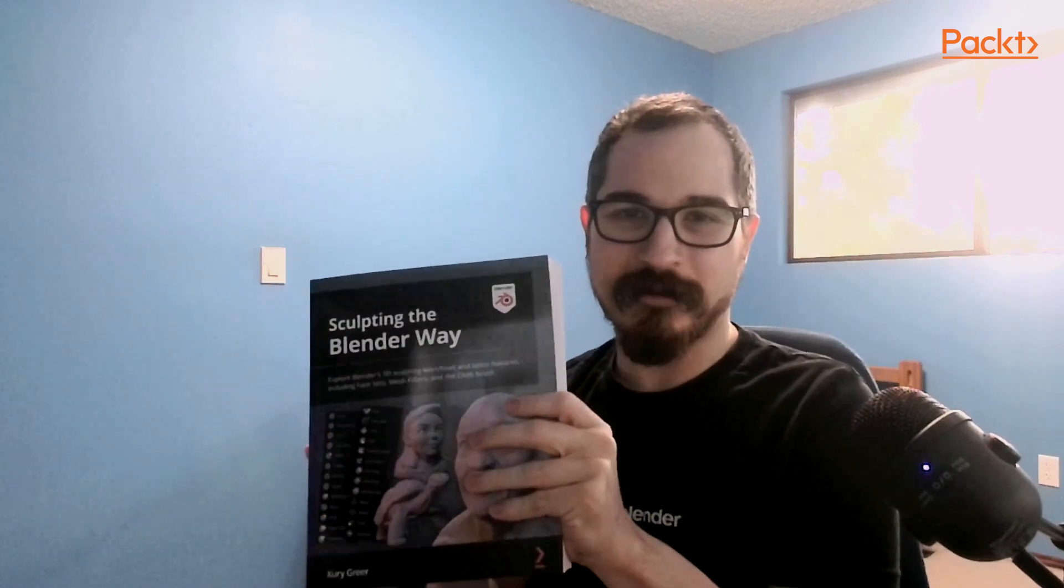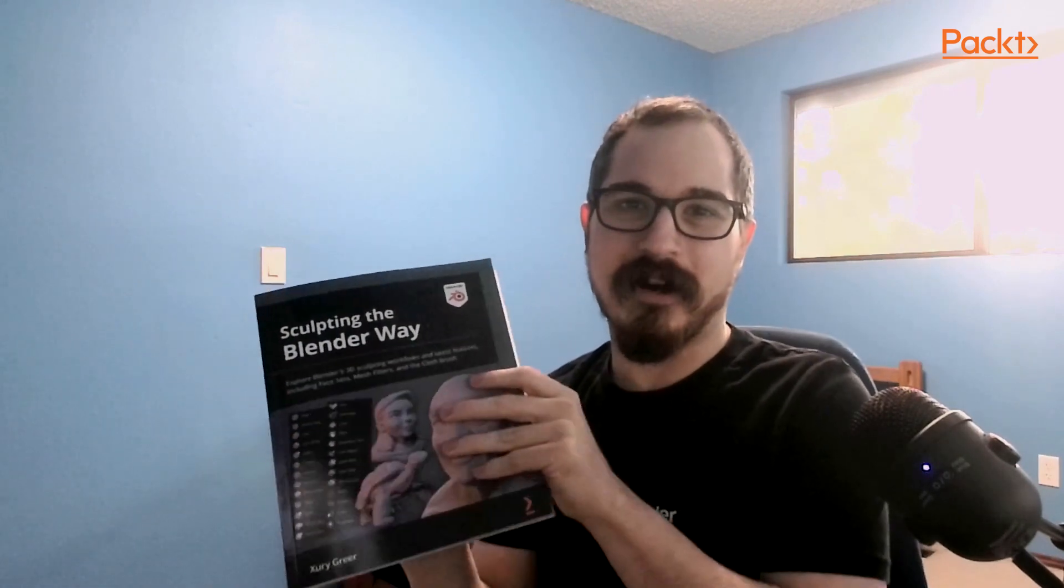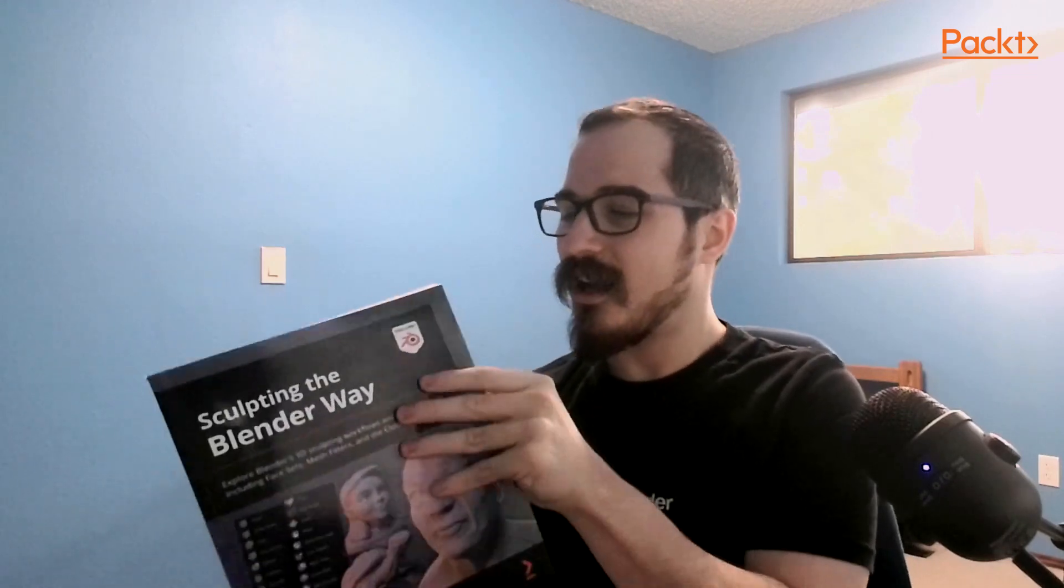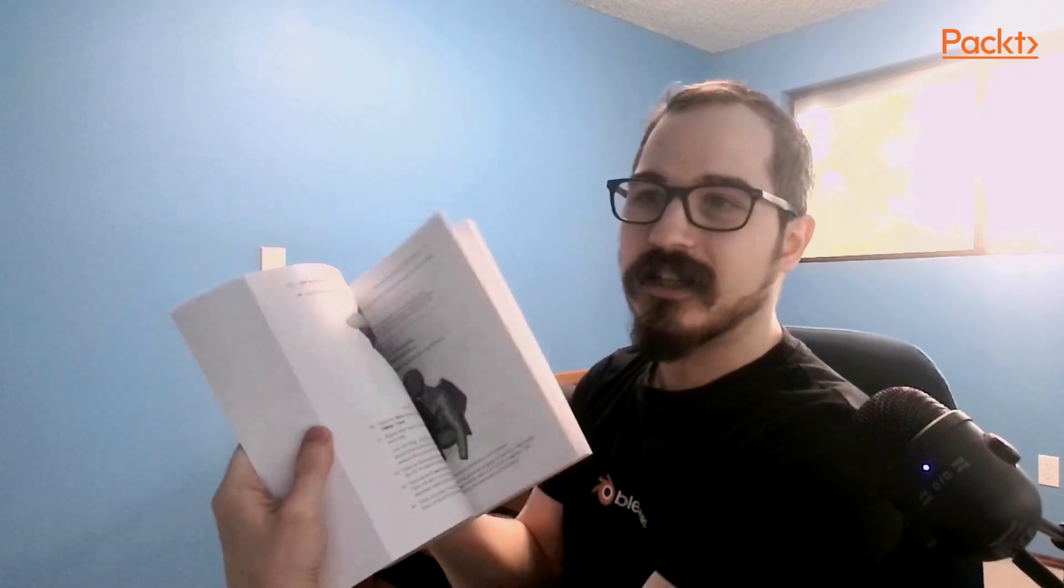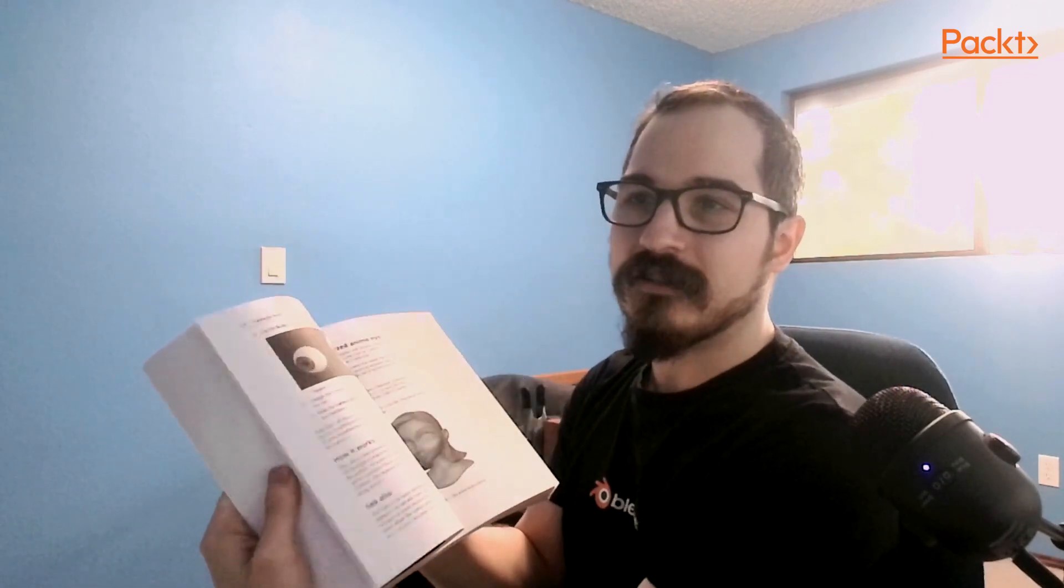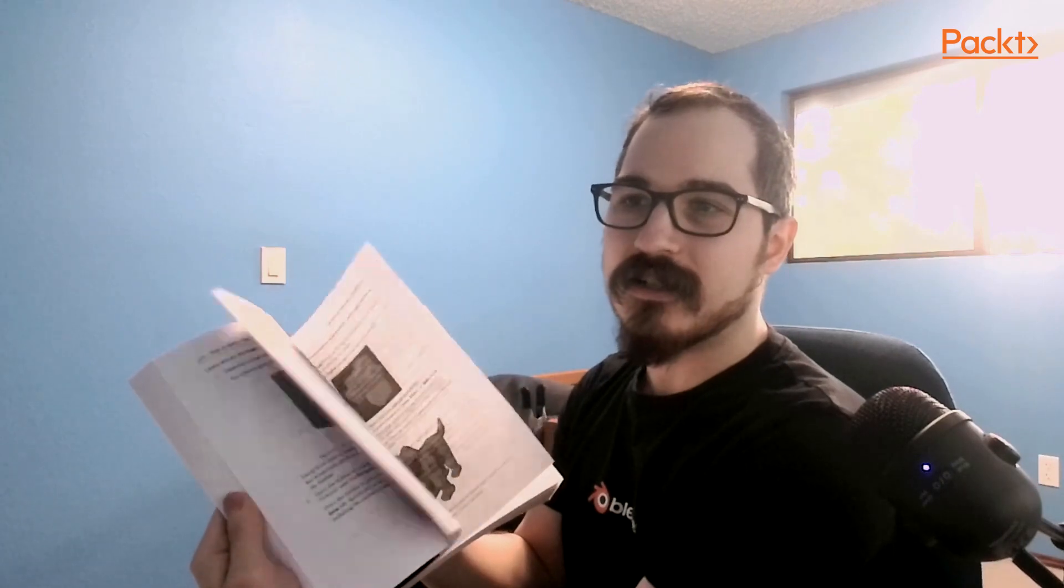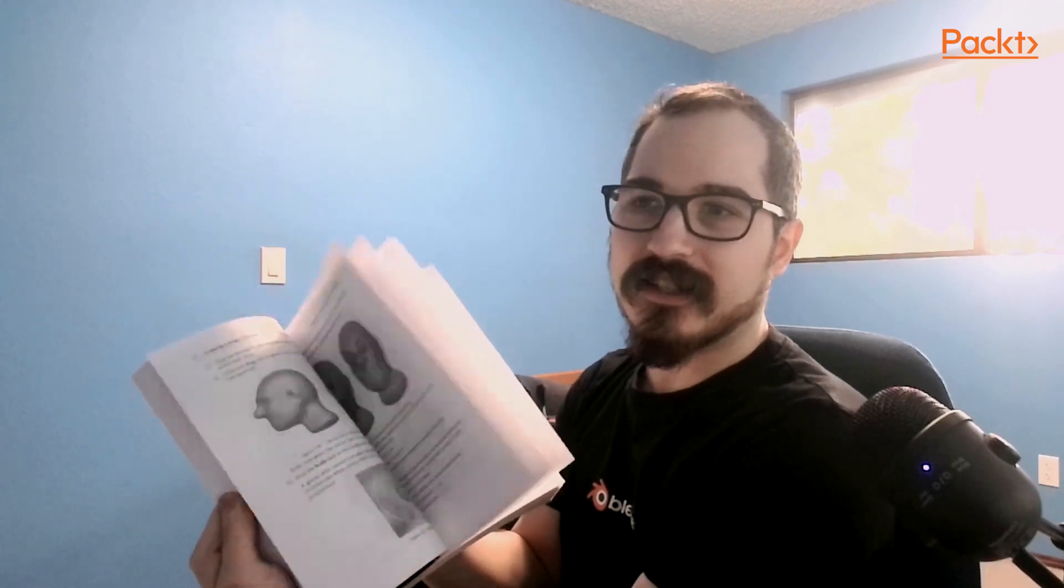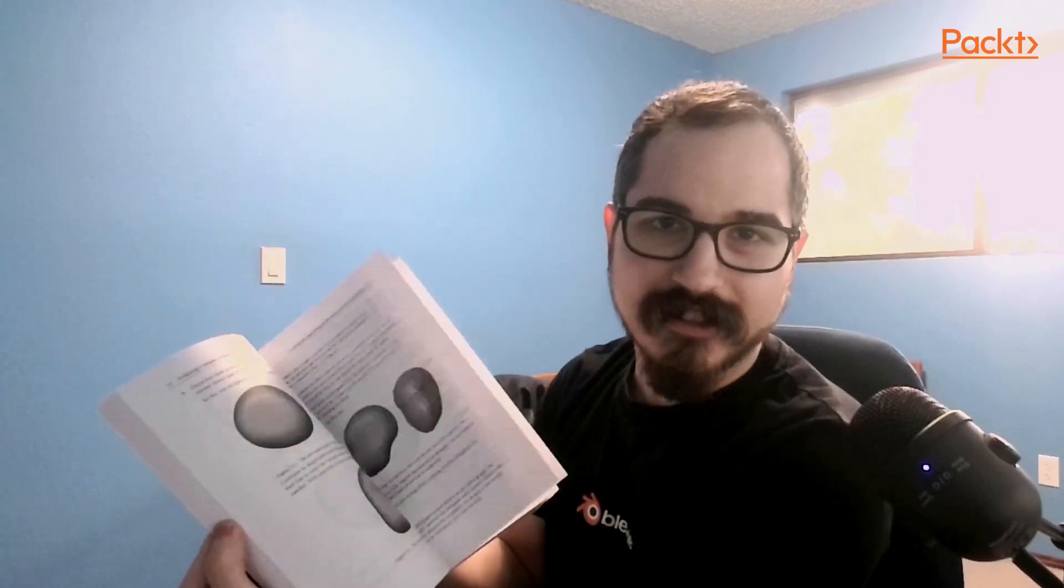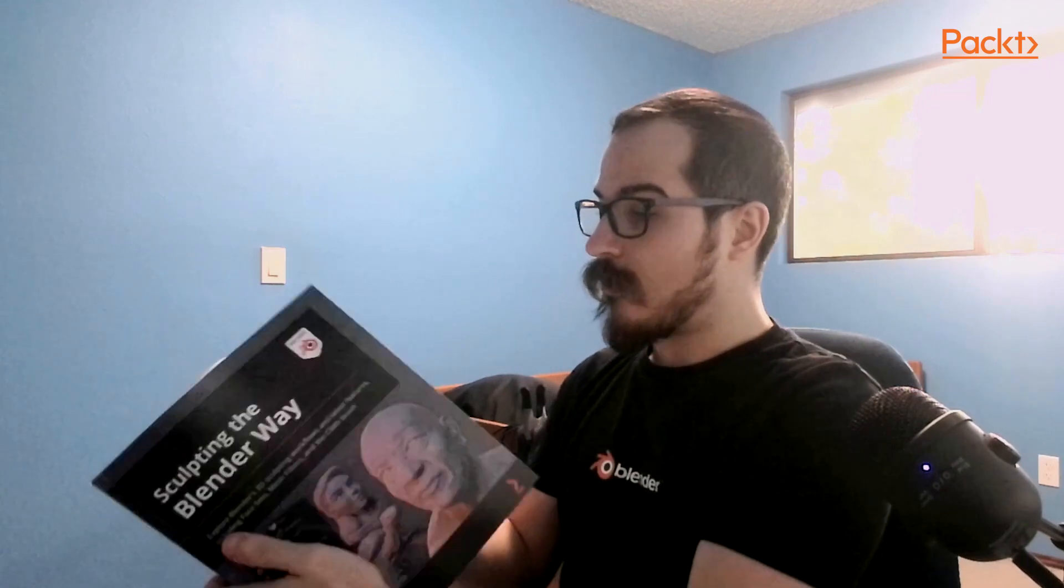We got 10 chapters all about sculpting, over 500 pages, and lots and lots of images. Almost every page has images on it.